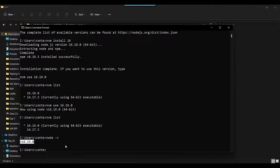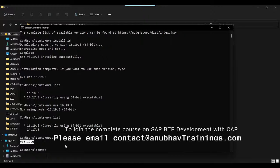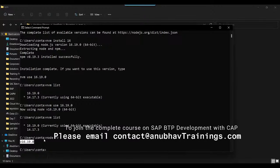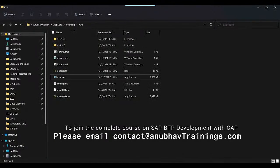That was the advantage of using Node Version Manager. I hope everyone is clear on how to set up and use NVM to switch Node versions. Now we are on Node 16, so it's time to go back and try running the CDS init command.